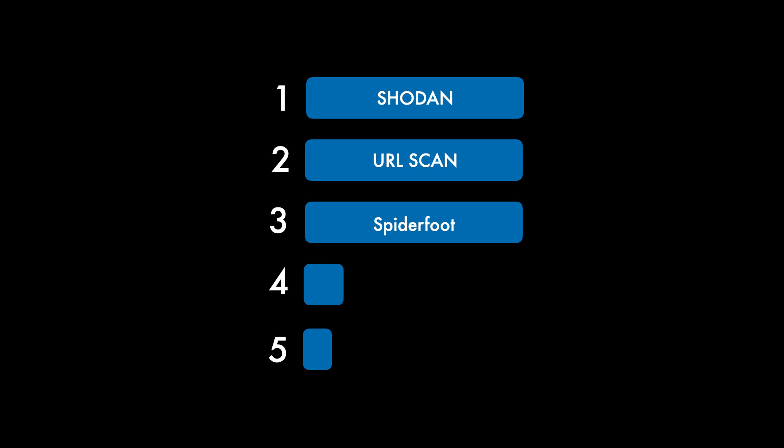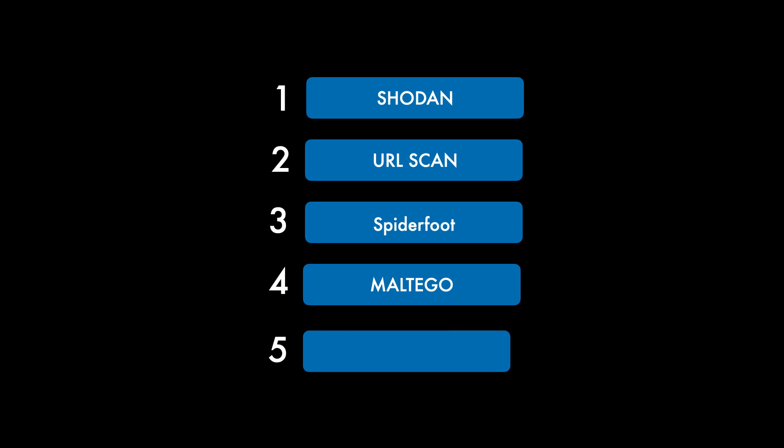And then fourthly, Maltego, which excels in entity link analysis and helps users map relationships between them. And then finally, ReconNG, which allows you to conduct open source web-based reconnaissance quickly and thoroughly.